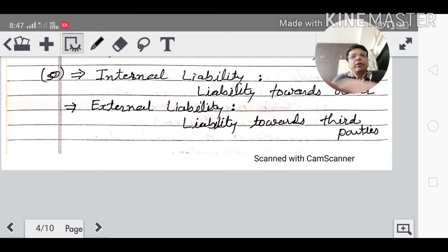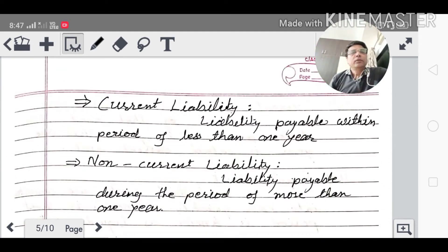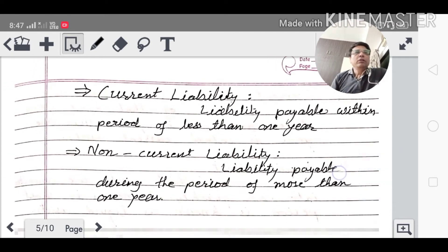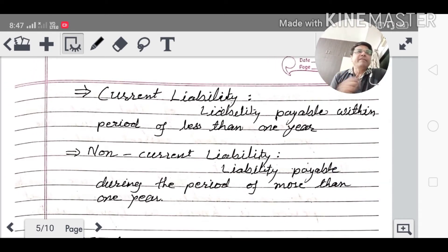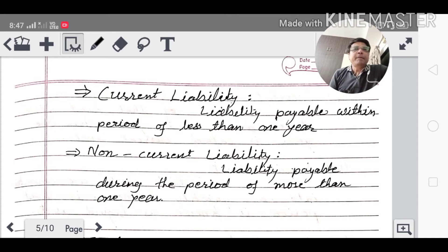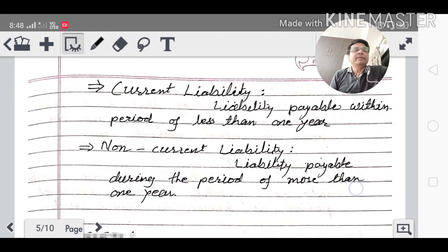Current liability: liabilities payable within a period of less than one year are called current liabilities. Non-current liability: liabilities payable during a period of more than one year are called non-current liabilities.